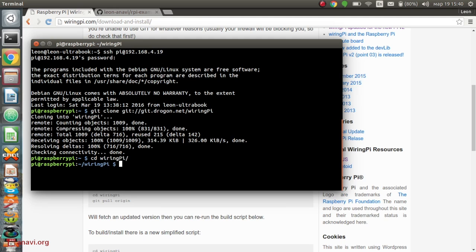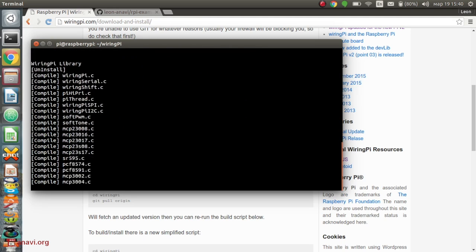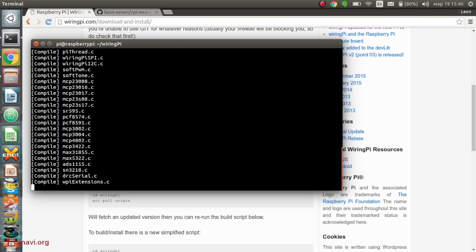Actually, all you need to do is to clone its repository and execute the build script.